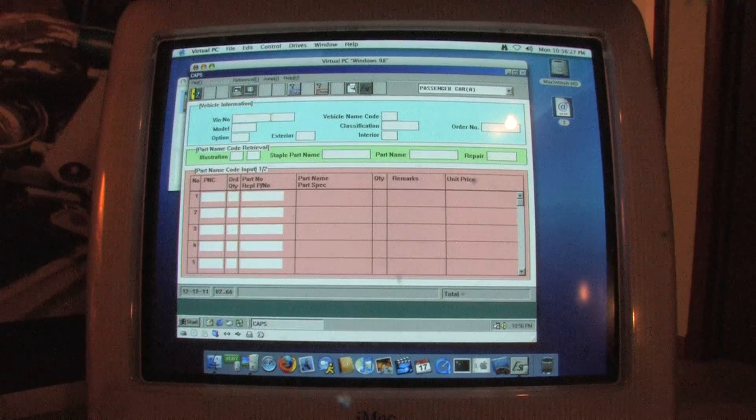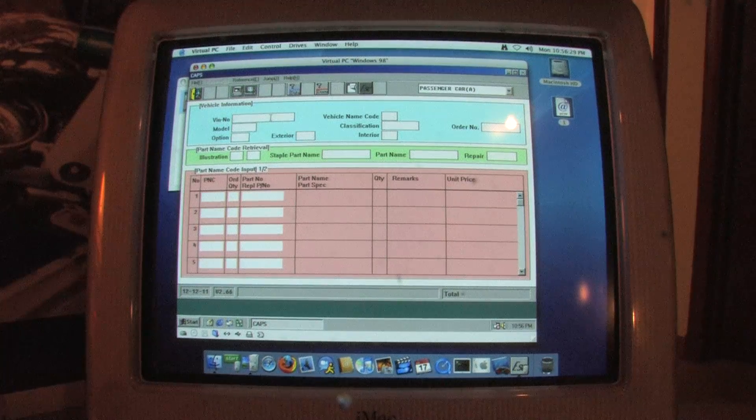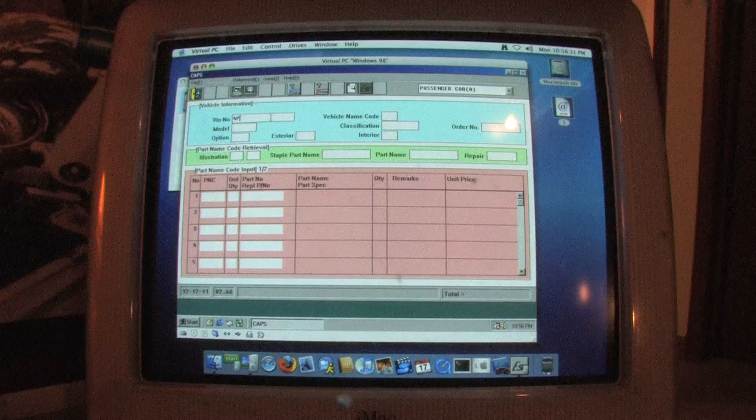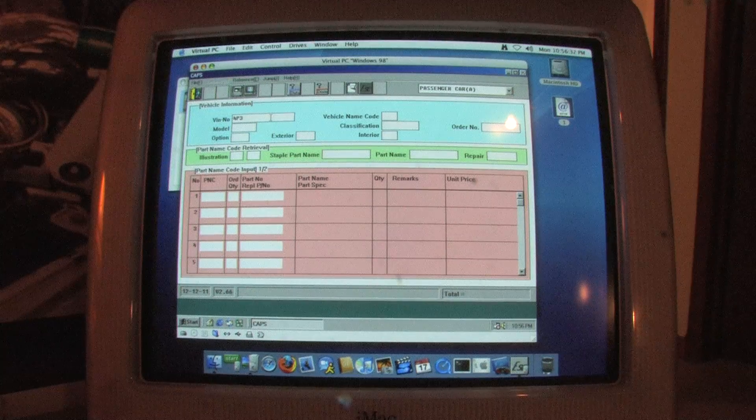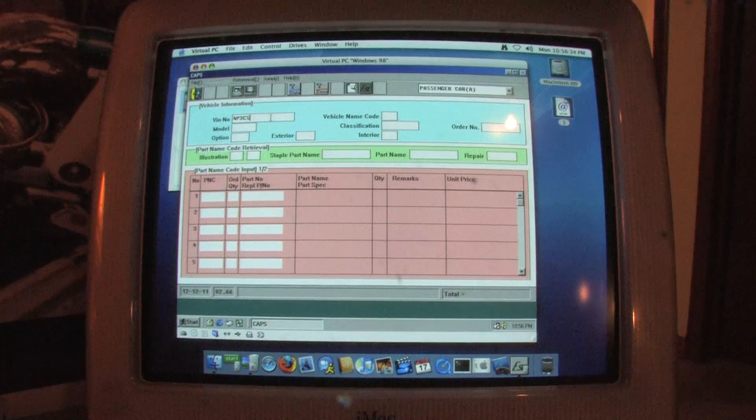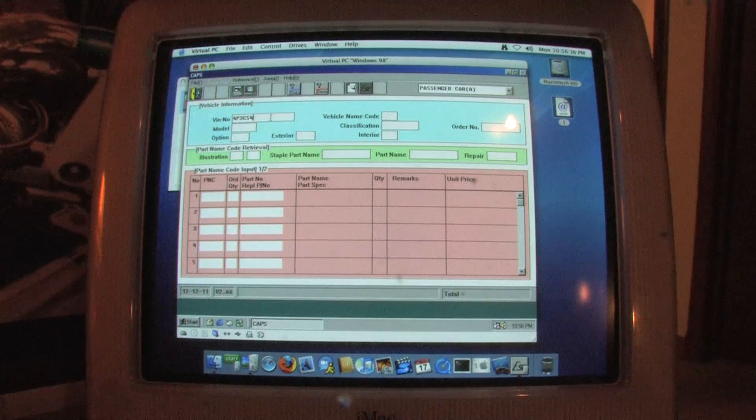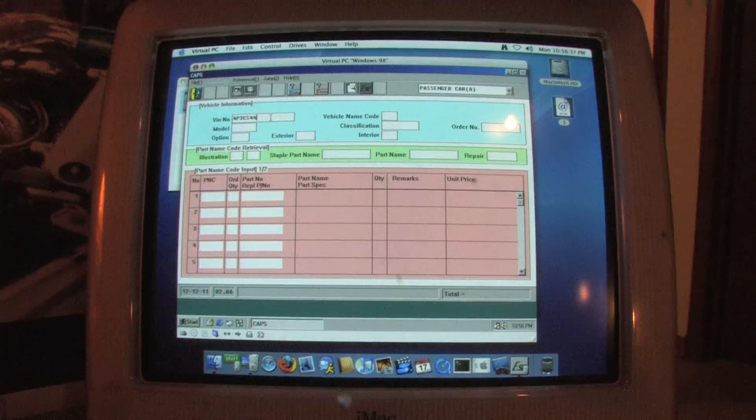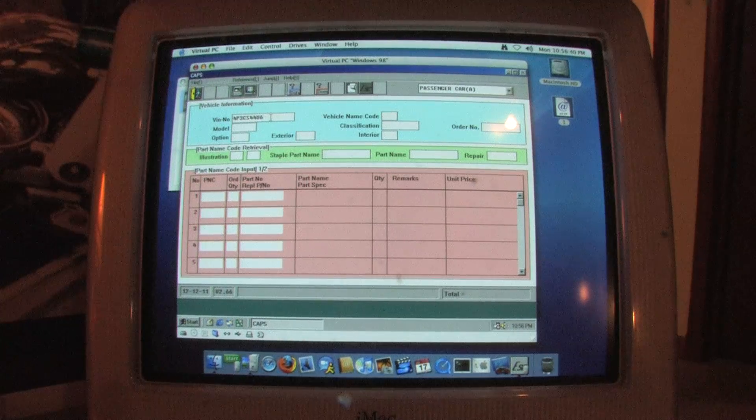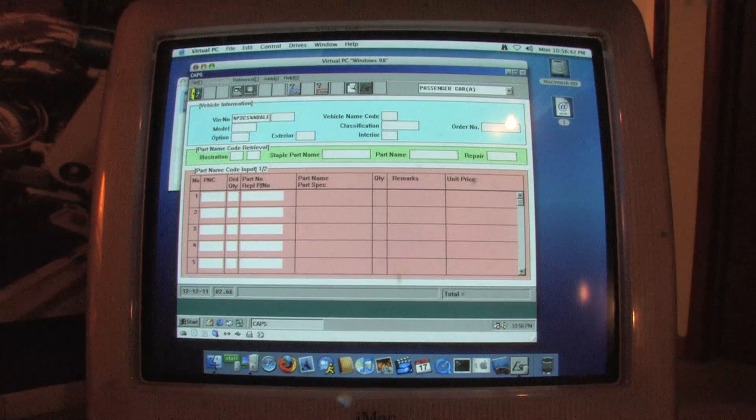This is Mitsubishi CAPS. That stands for Computer Automated Parts Search. What this lets you do is enter your VIN number, and then you can select parts from an exploded visual diagram of your car. It returns part numbers based on its own internal database, which are specific to your exact VIN number.